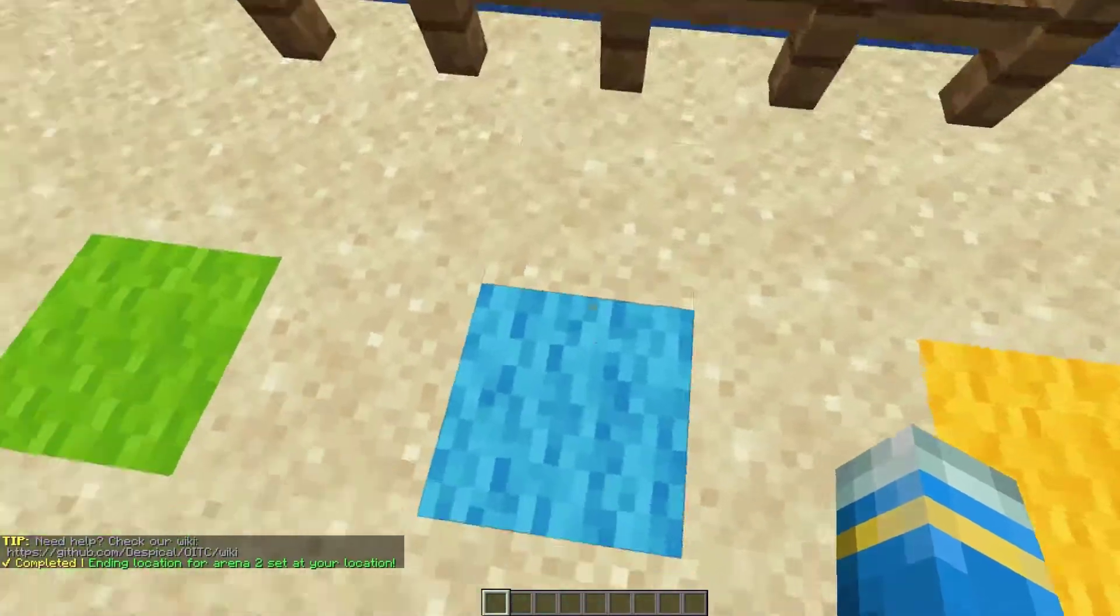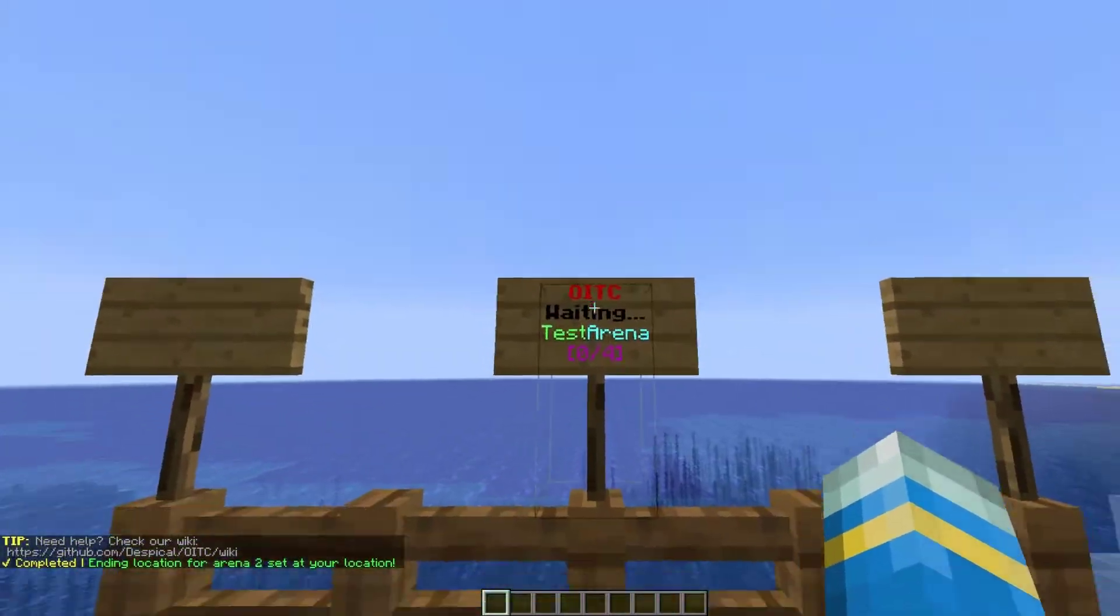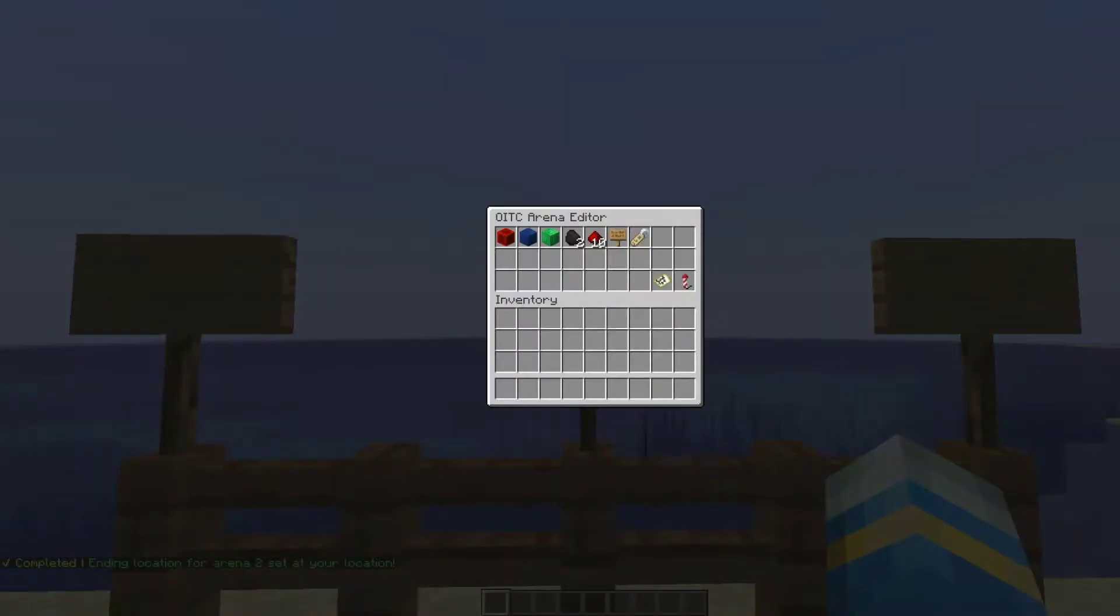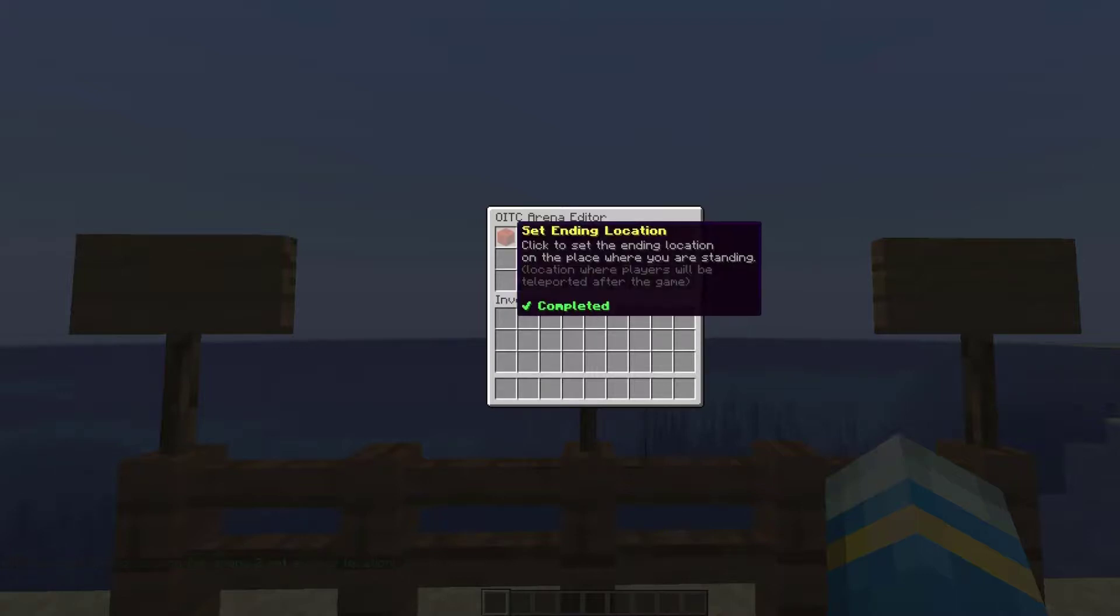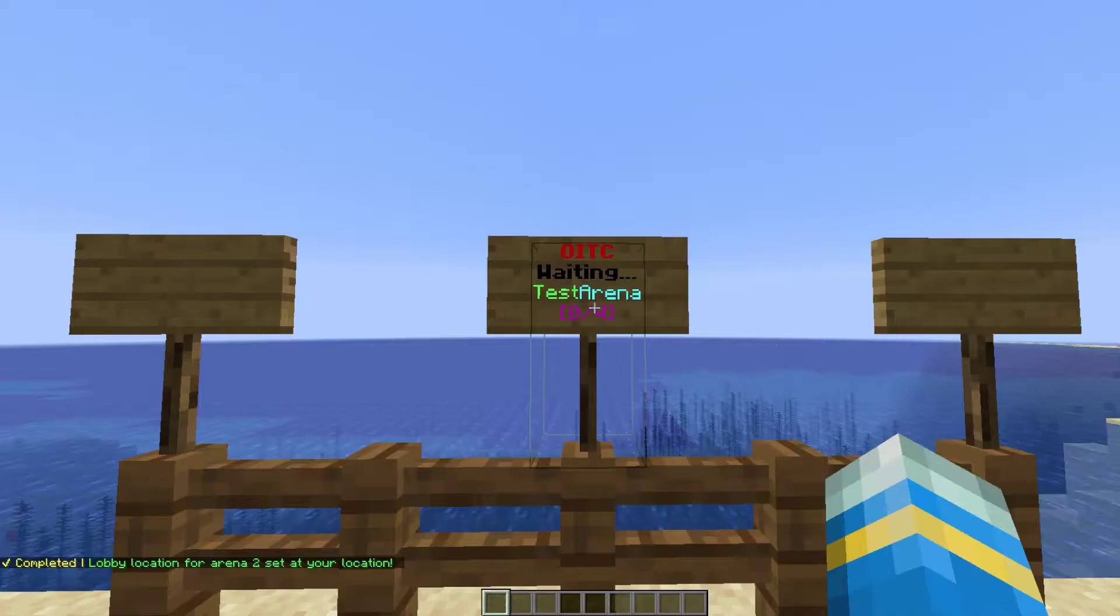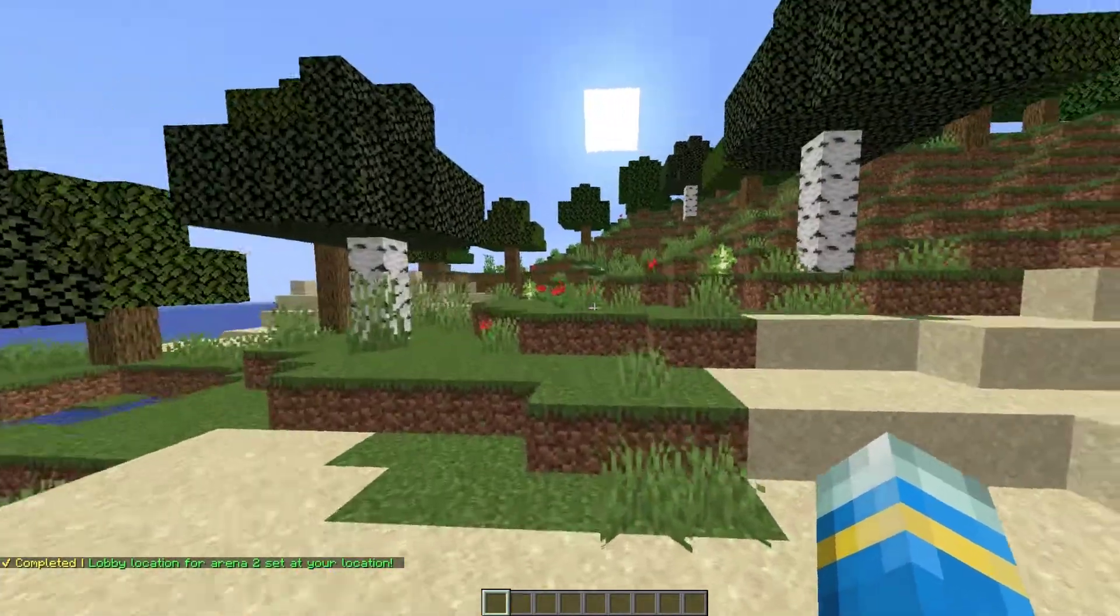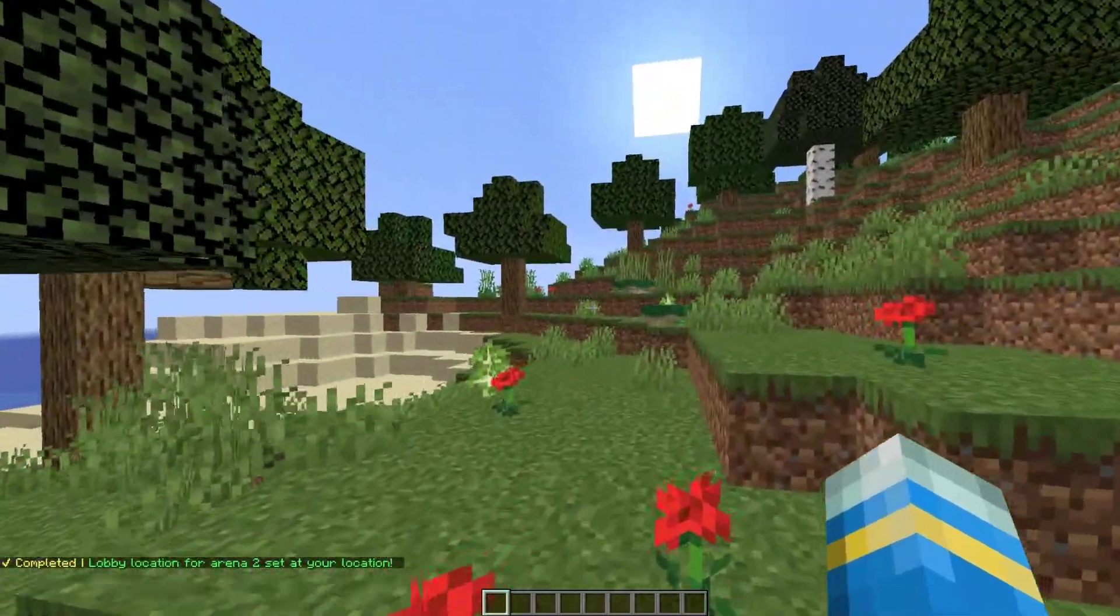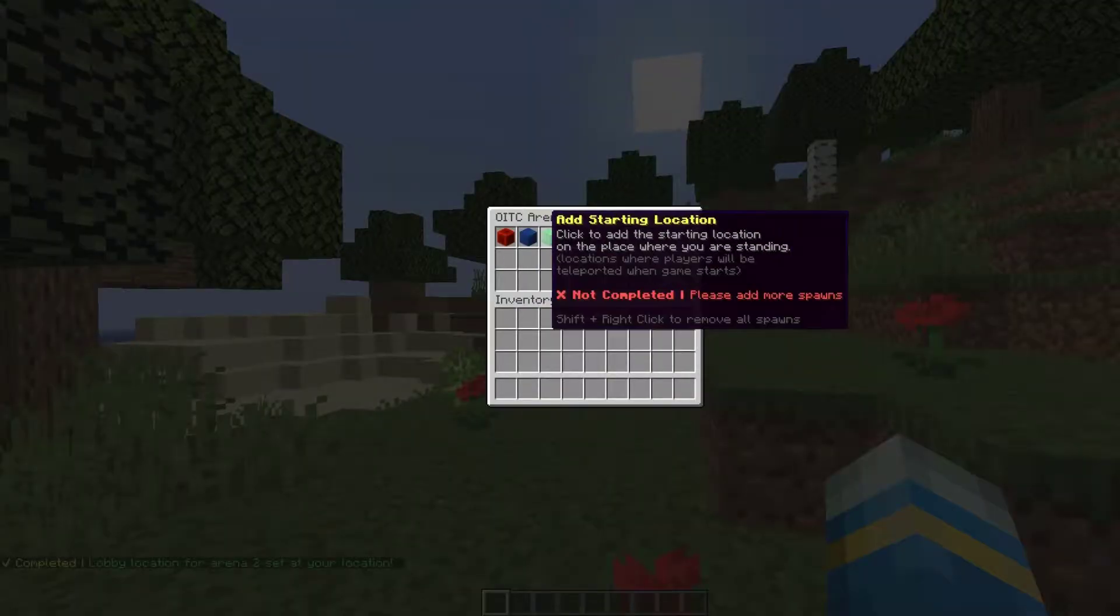If we move to this blue location, this is going to be the lobby location. Open it up - you can see it is completed, but we haven't set the lobby yet. Click it and that will set the lobby location. If we open it up again, you can see both are now completed.